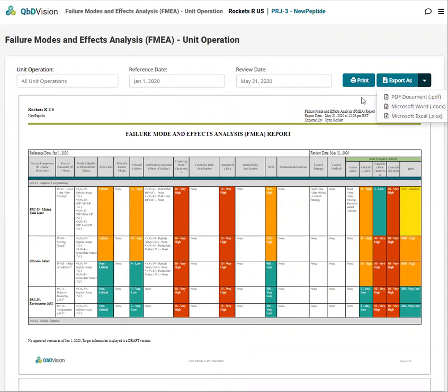This report can be quickly generated with updated information as you progress throughout the stages of your development lifecycle. Try it out today. See how much time you can save during your project by automatically generating reports like the FMEA using QBD Vision. Thanks for watching.